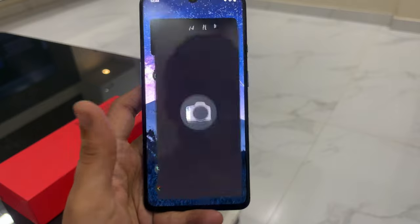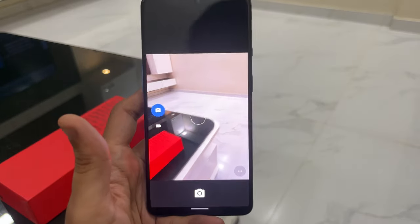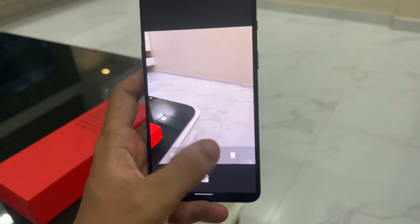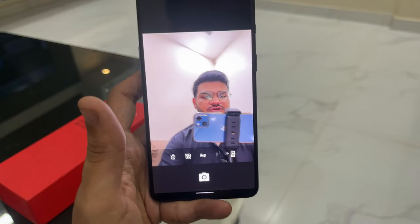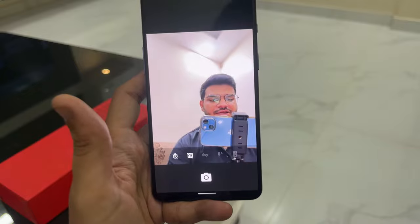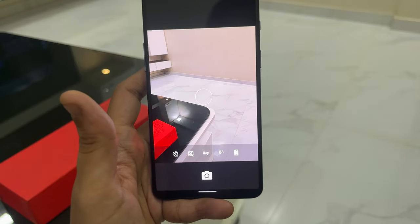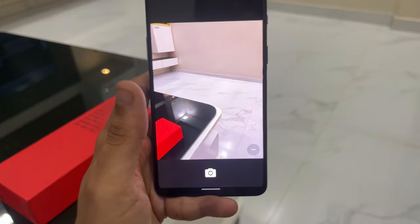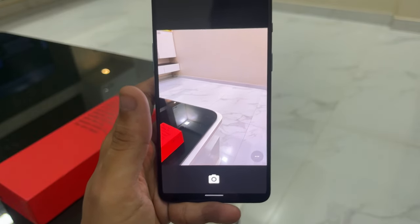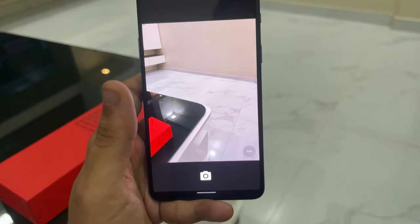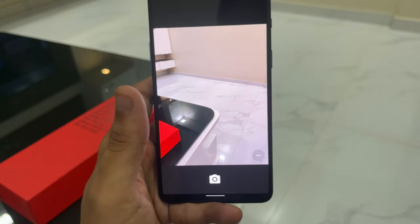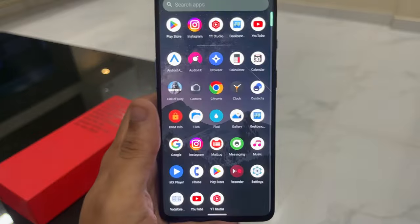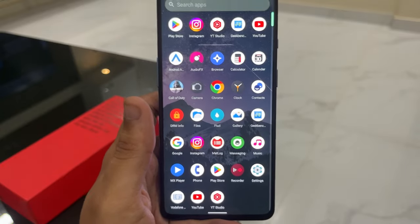The camera is the basic stock camera you'd expect from a custom ROM — very simple, without many options. You can switch between selfie and rear camera, and switch between photo and video mode, but that's about it. If you want a better camera experience, you can install GCam. I've made a video on how to install that — there'll be a link in the top right corner. It's way better than this built-in camera.